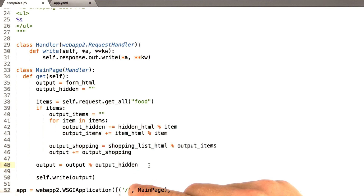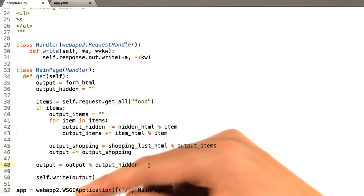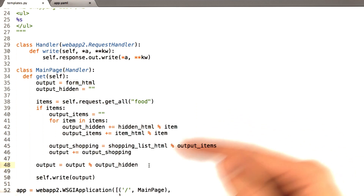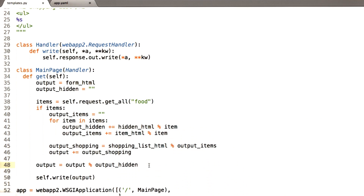When all of this is said and done, this is going to give us a basic shopping list functionality, which I'll demo now, and then we'll walk through the actual code.